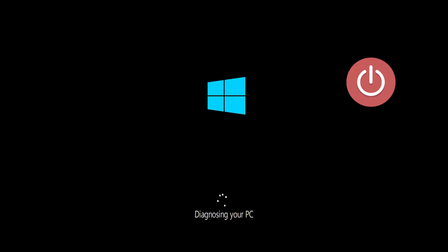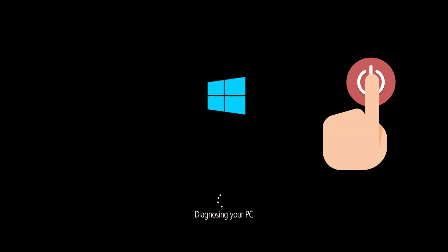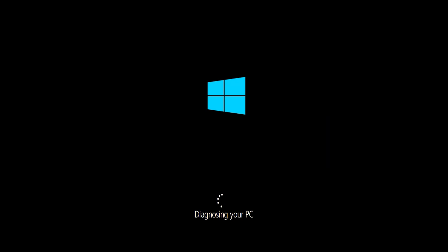If you still can't access the automatic repair screen, start your PC and press the power button while it tries to load Windows to force it to shut down. Do this three times in a row to access the automatic repair screen.